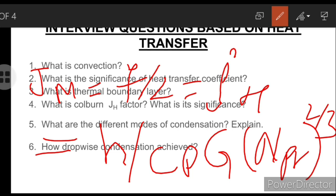This is the Colburn analogy. Here H is the heat transfer coefficient, G is the mass velocity (density multiplied by velocity), and CP is the specific heat. This completes the Colburn analogy discussion.